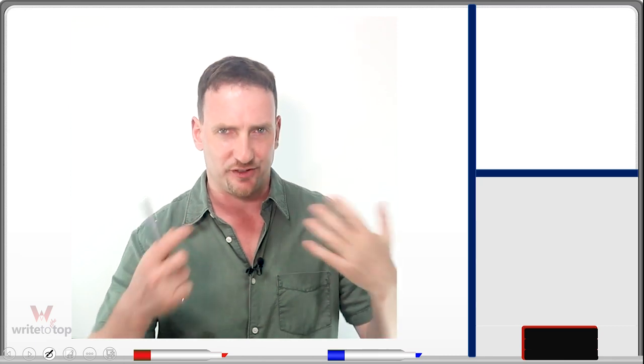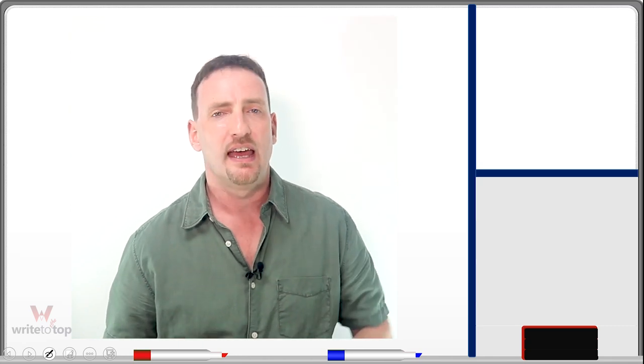Hi, everybody. Welcome back to Write to the Top. I'm Adam. In today's video, I'm going to show you an IELTS academic essay that was recently on a test — a student sent me this question to find out if she did well in answering it. I'm going to walk you through the task, the planning, and the actual essay itself. I'm going to show you two approaches to the body paragraphs, and then talk about how important it is to build an idea bank and why you should start collecting ideas.